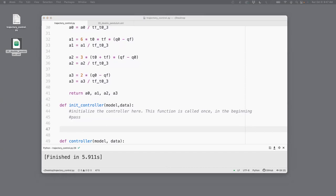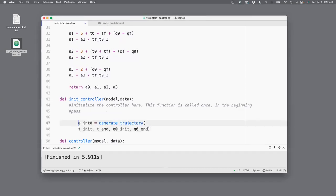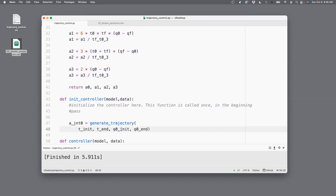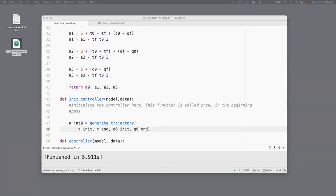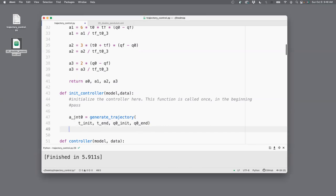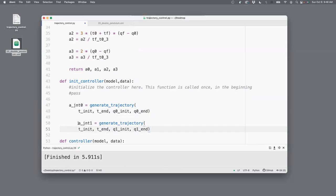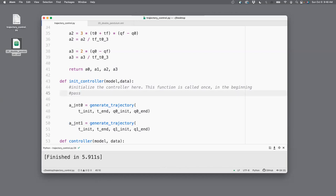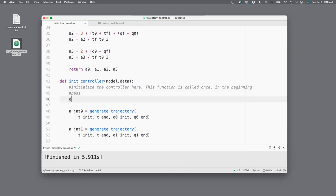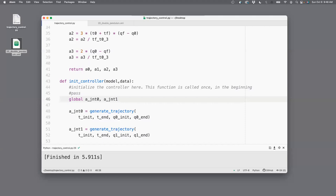So for that, what I do is I have written this code, which basically calls this function, supplies the init time, final time, initial angle, final angle for the first joint, and then that will give me all these values. I can also do the same thing for the second link or the joint number one. These a's have my coefficients or the constants. I would like to make them global variables because I would like to access them outside this function. So global.